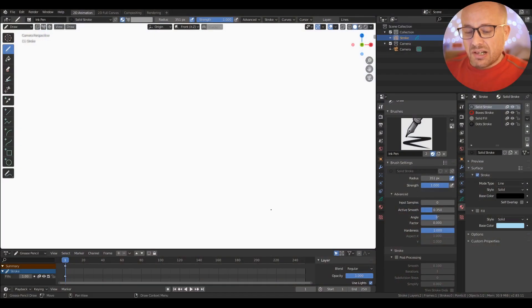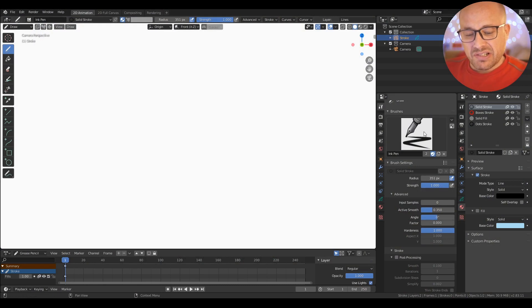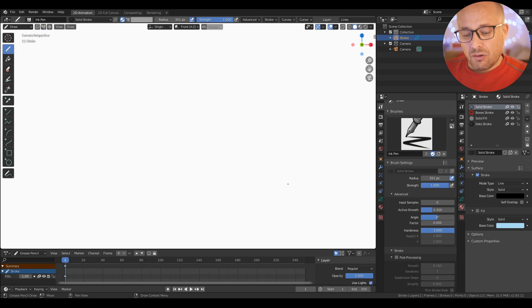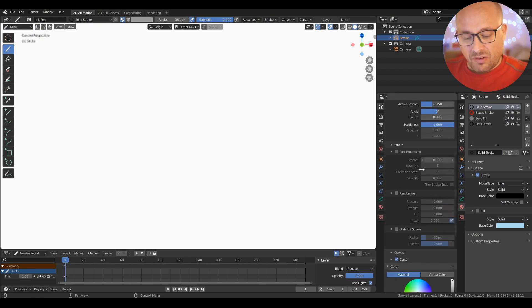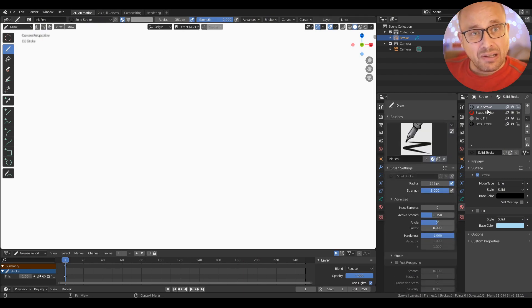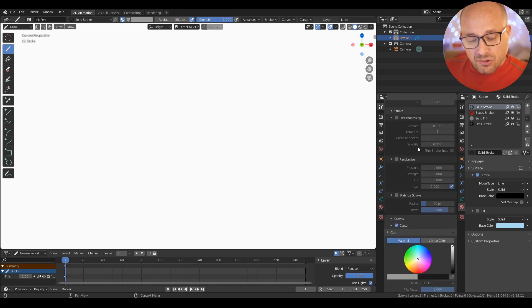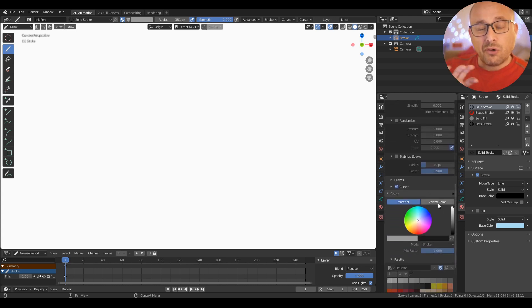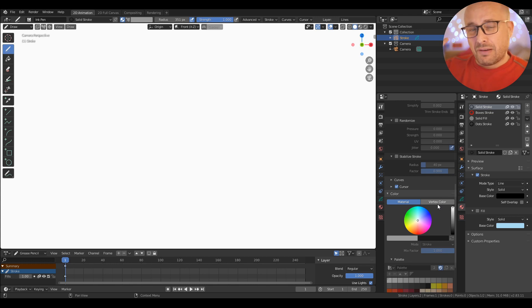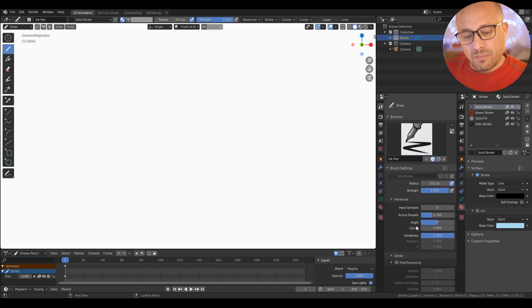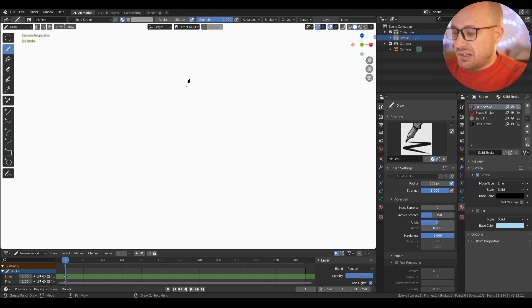When you start to draw with Grease Pencil, the first thing is that you choose a brush set with a lot of options here, and you choose a material. Remember that you can use the vertex color on top of this material. I have a previous video explaining that, but in this case I start to draw this brush with this material.